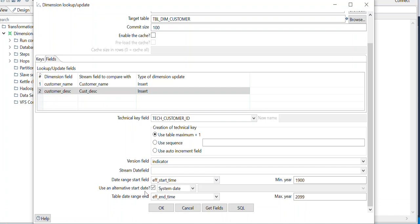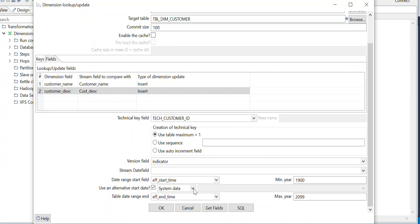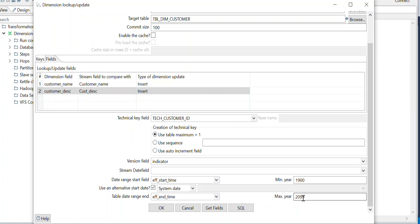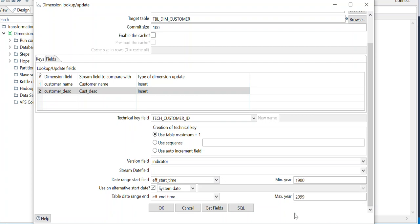The date range: the start date is the effective start date — minimum year — and the alternate start date should be sys date, so if a new entry is created the start date will be today's date. The effective end date I have set to 2099, which when fully expanded becomes 2099-12-31 23:59, effectively becoming the year 2100.